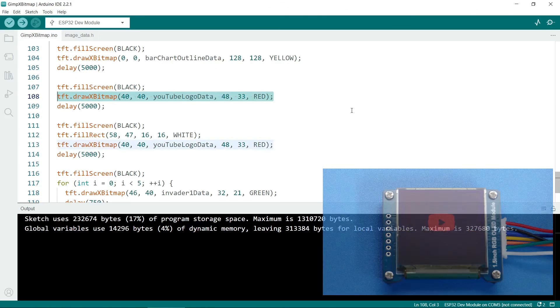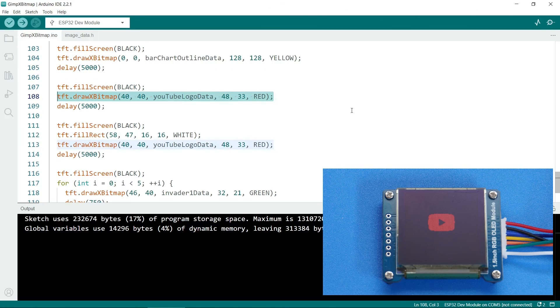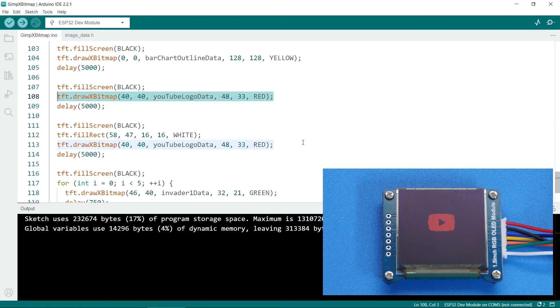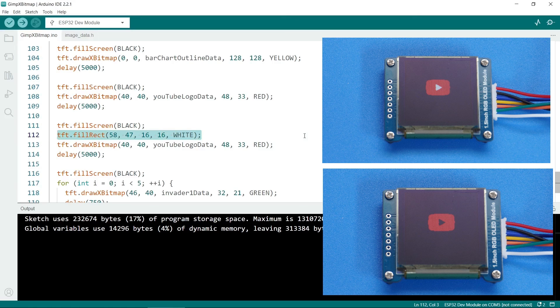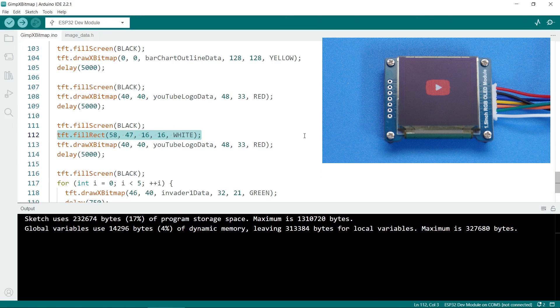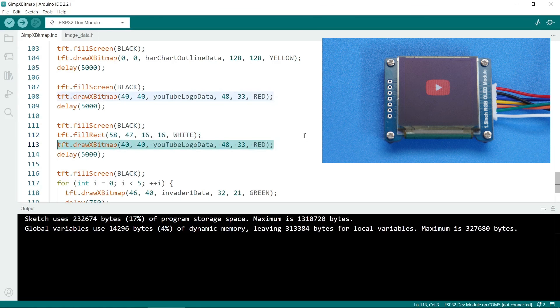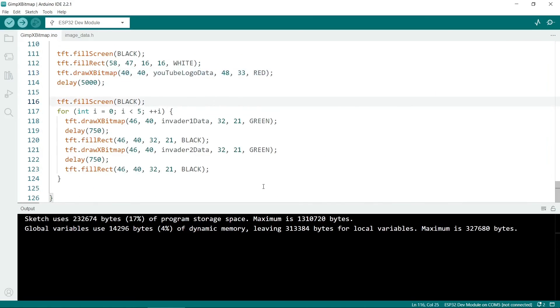This function call draws the YouTube logo. Again, I prefer to use composites like I did with the battery. So I think this one looks a lot better. What I've done first is to fill a rectangle with white and then put the bitmap over it.